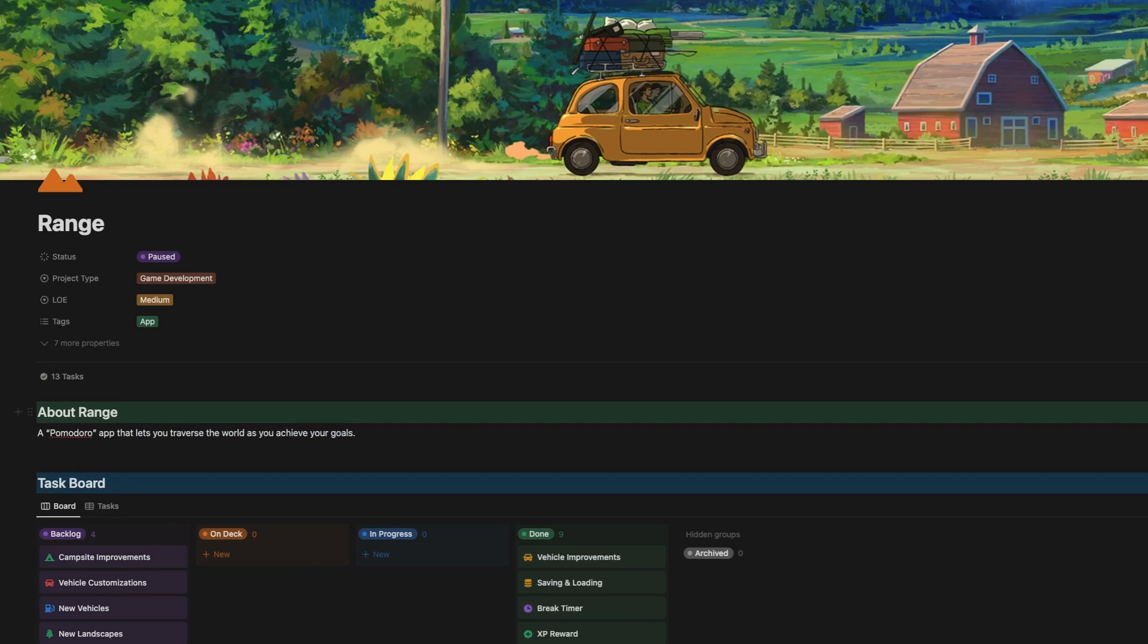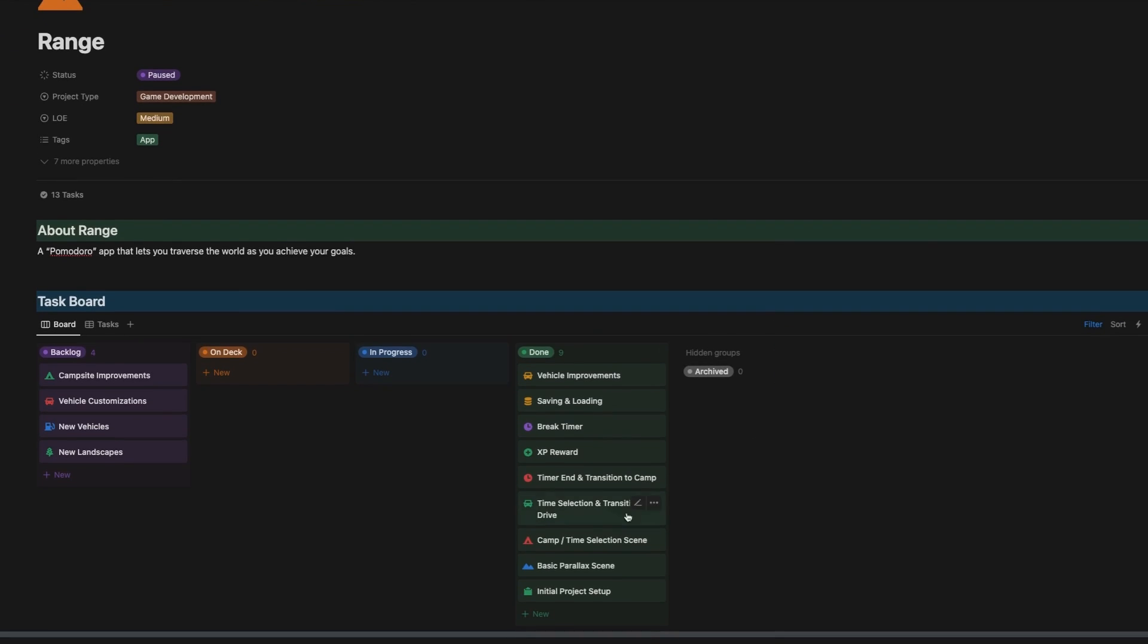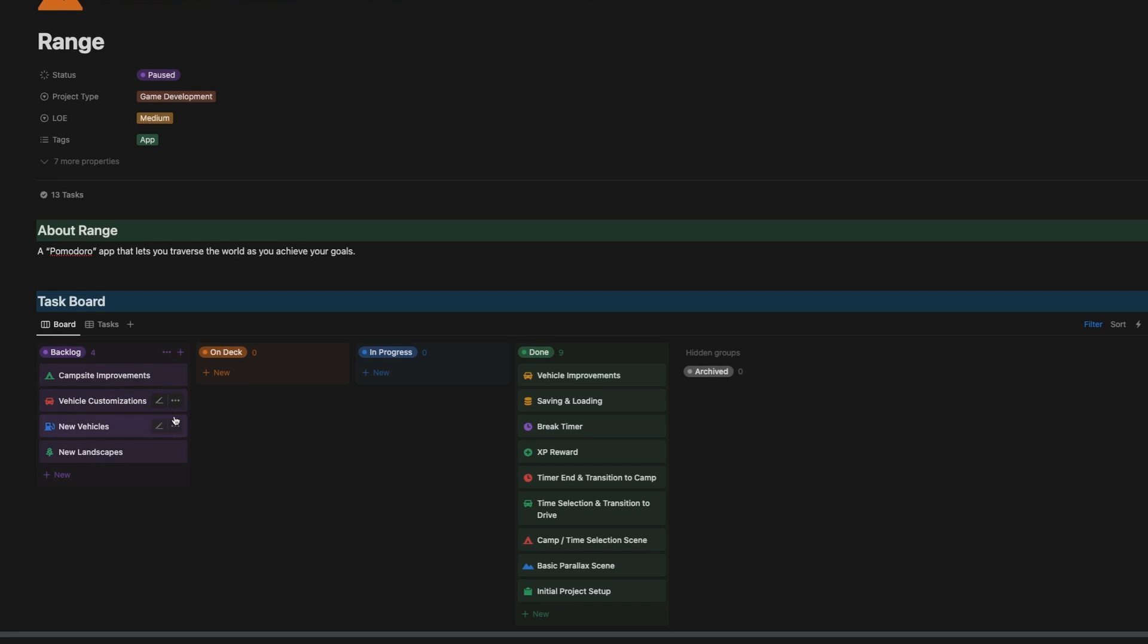With all that said, here is the final state of the notion board. As you can see, I knocked out pretty much all the initial tasks that I had set up for myself for this project, which I'm really happy about. But in the backlog are some things that I think would be so valuable to the app. Like I mentioned, those campsite improvements, customizations for the vehicle, and entirely new vehicles and new landscapes for the player to unlock. Right now, as the player levels up, it doesn't really mean anything. And that's something I wish I'd had time to build out.